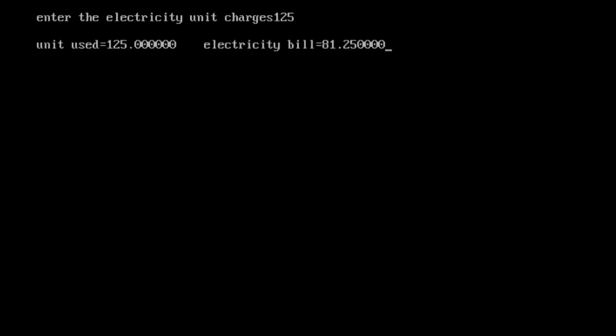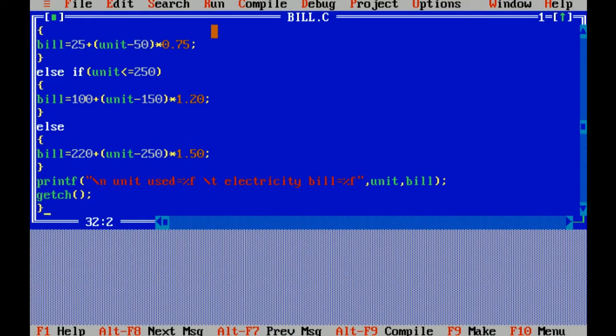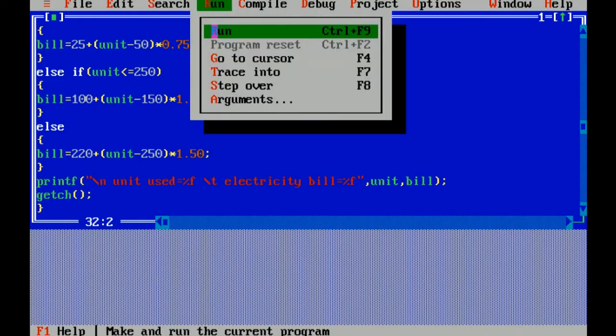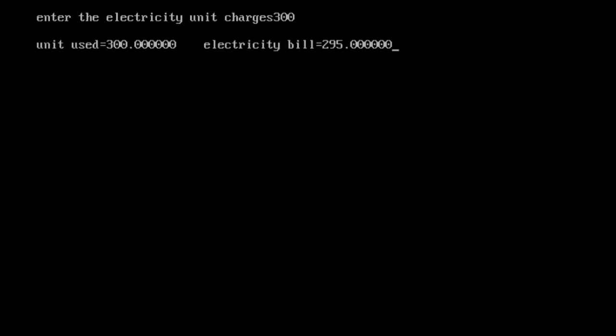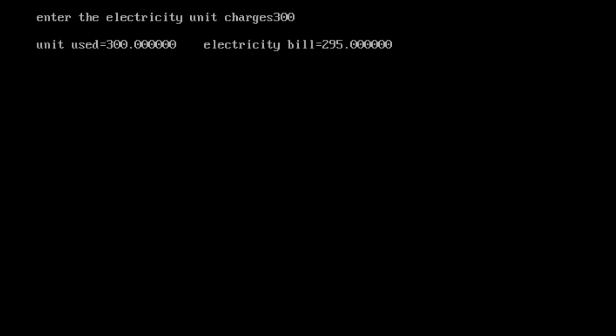Now I am entering the unit — I have entered 125. So unit used is 125 and electricity bill is rupees 81.25. Now I am running again to check another condition above 250 — I have entered 300. Unit used is 300 and the bill is rupees 295. That's all, I hope you like this video and understand the program properly. Thank you so much.